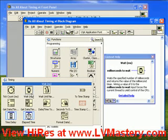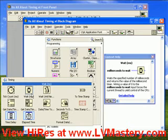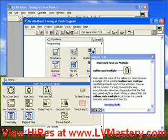The next function is the wait function. It has an input which is milliseconds to wait, and when this function executes it will, not surprisingly, wait for a certain number of milliseconds. It also has an output, which is the time of the millisecond timer when the delay is finished. The third function is wait until next millisecond multiple. It has the same input and the same output as the wait millisecond, but the difference is its behavior — it's probably easiest to demonstrate this with an example.